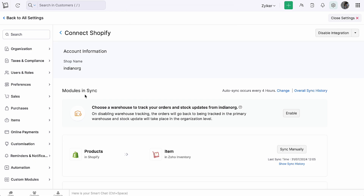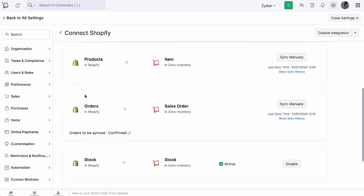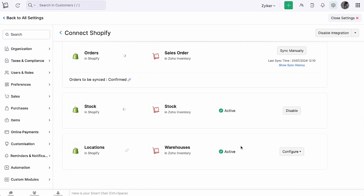You can also reconfigure by clicking the dropdown next to Configure and selecting Map Shopify Locations.